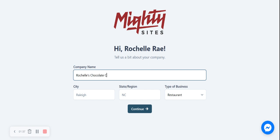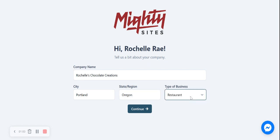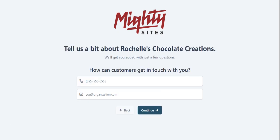I'm going to put in "Rochelle's Chocolate Creations" — I love the sound of that — and then I'll put in my city and my state or region. It doesn't matter where in the world you're located, you can have a Martisites website. I'm going to select the type of business, and I'll say this is retail because I have a physical retail shop. I'm now going to click continue and let Martisites do its thing.